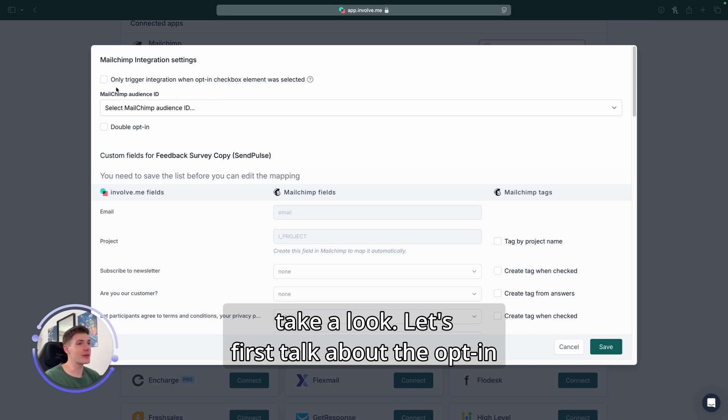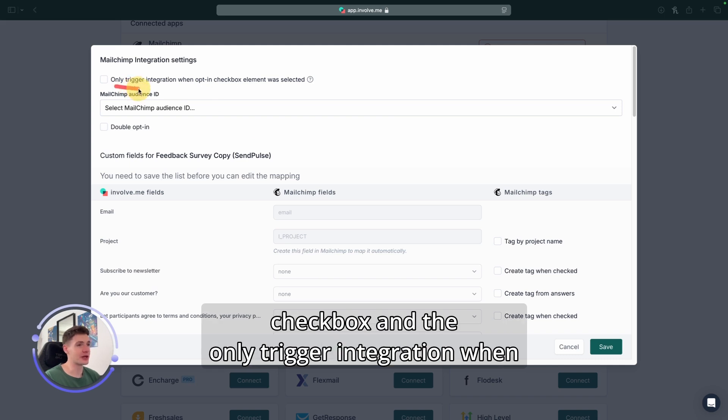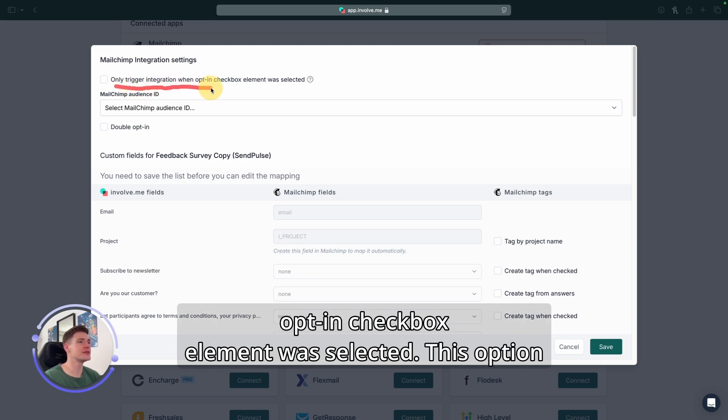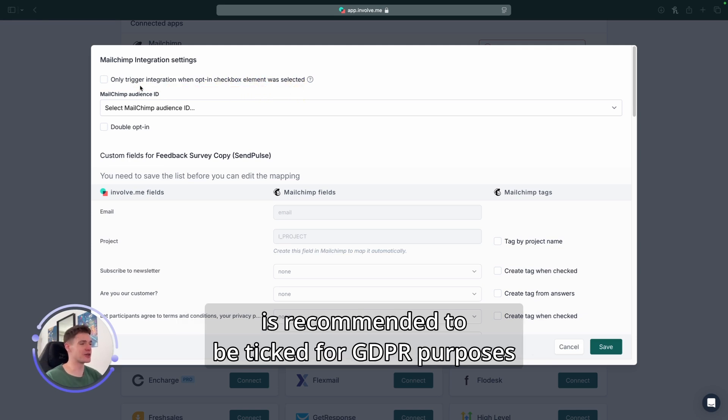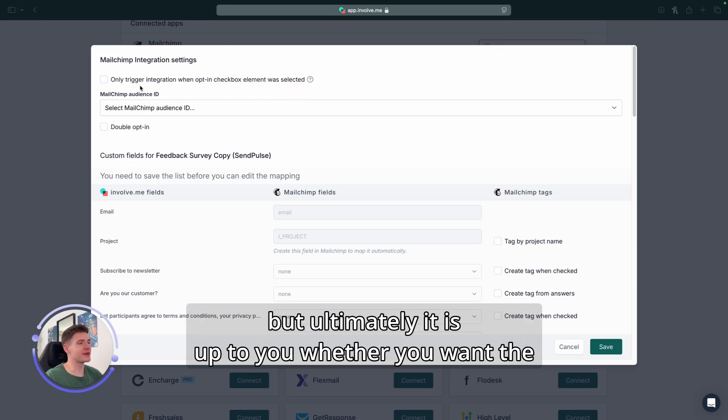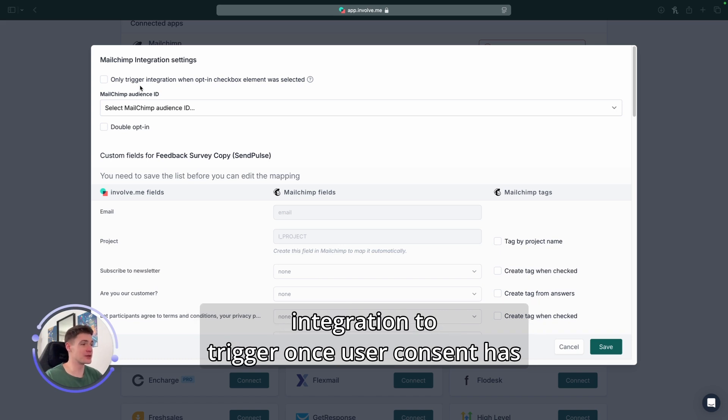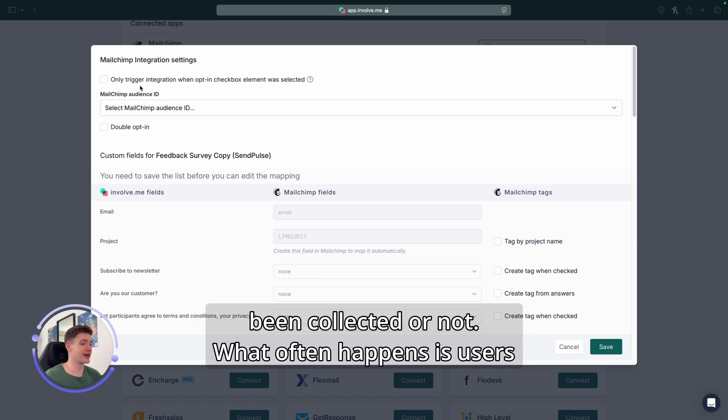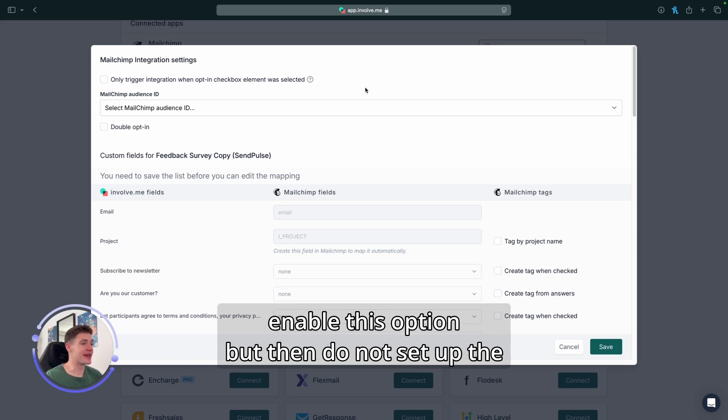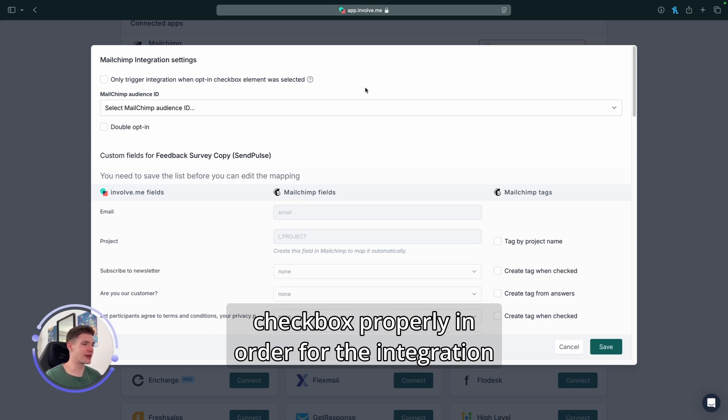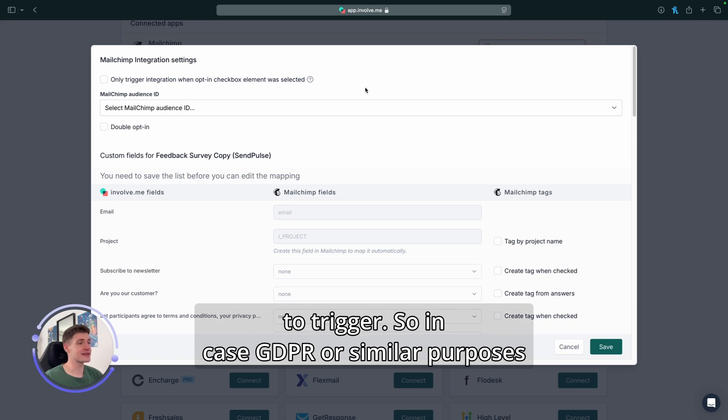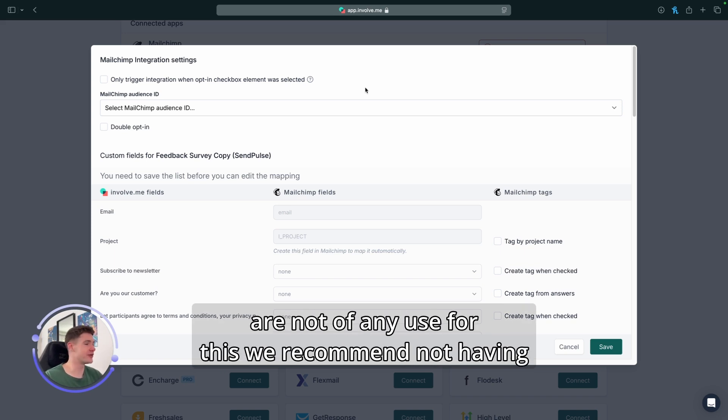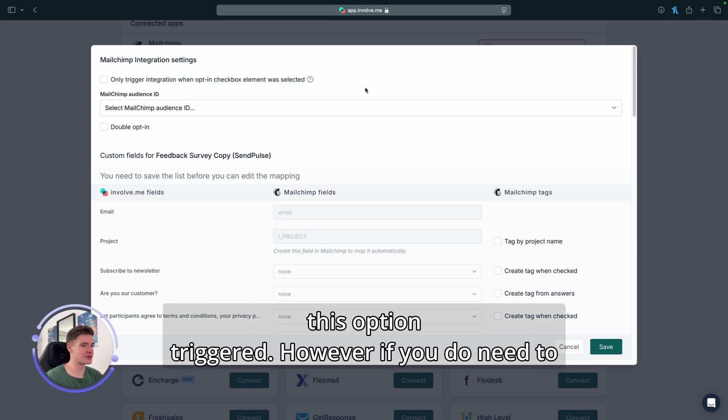Let's first talk about the opt-in checkbox and the only trigger integration when opt-in checkbox element was selected. This option is recommended to be ticked for GDPR purposes, but ultimately it is up to you whether you want the integration to trigger once user consent has been collected or not. What often happens is users enable this option, but then do not set up the checkbox properly in order for the integration to trigger.